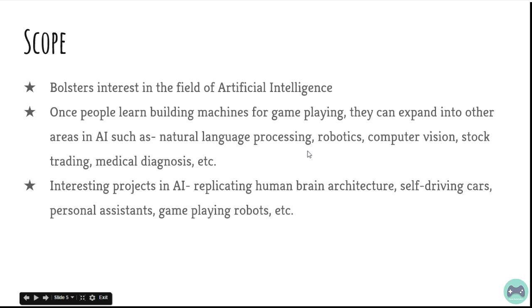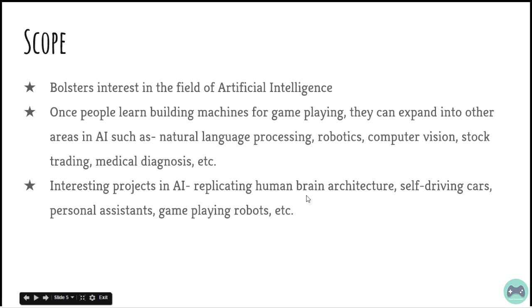Some of the interesting projects in the field of AI are replicating human brain architecture, self-driving cars, personal assistants and game-playing robots.